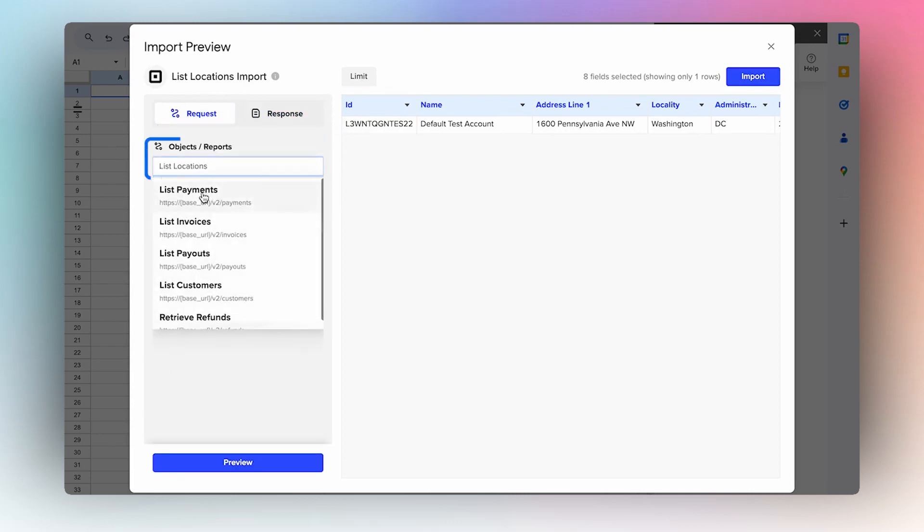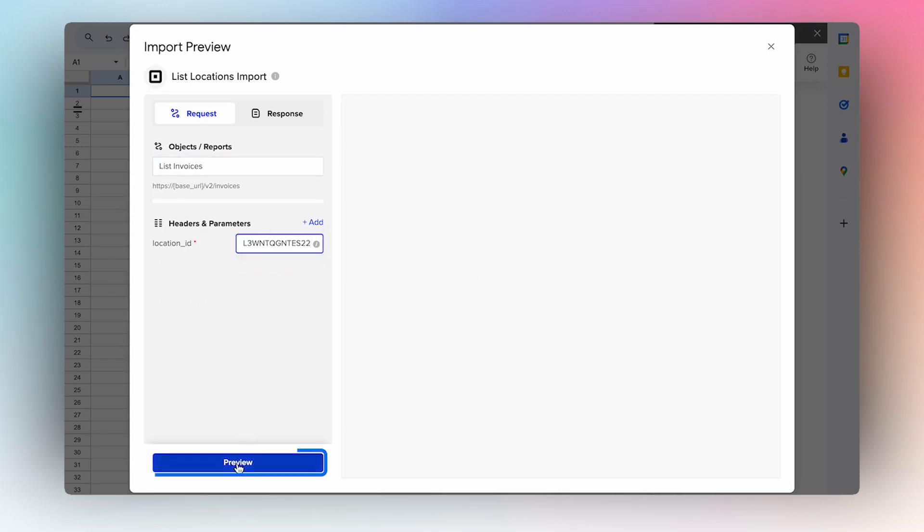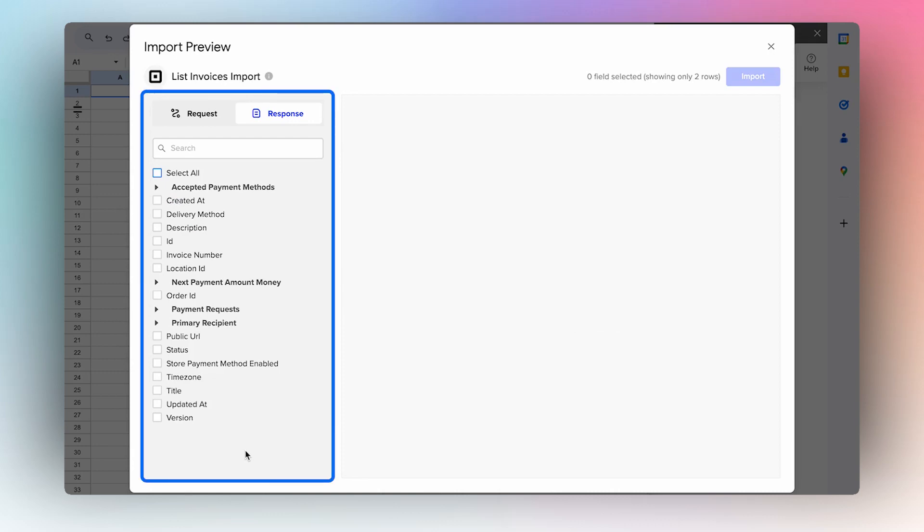Change the object to List Invoices and paste the location ID. Select Preview. From here, you can select all the fields that are available or you can decide to curate the import exactly how you want it and select what is more meaningful for your use case.